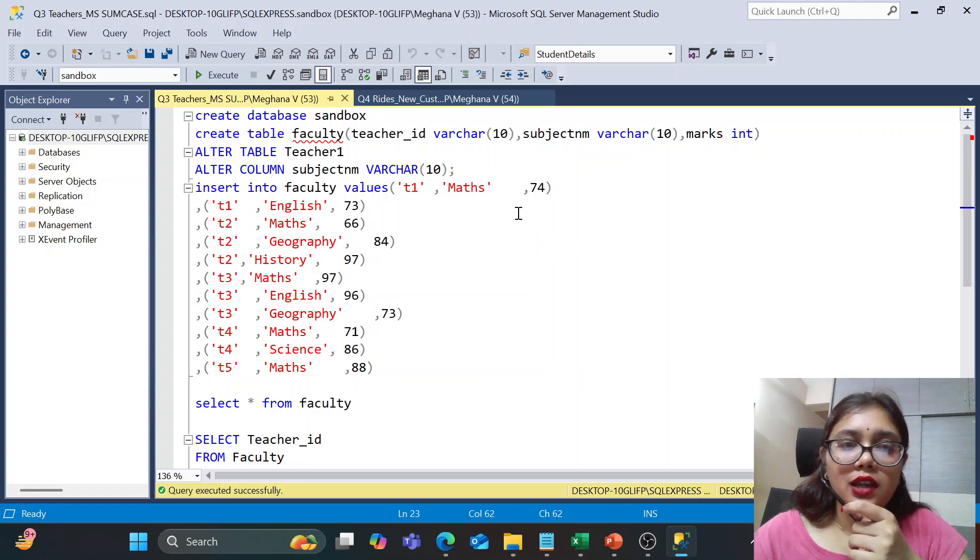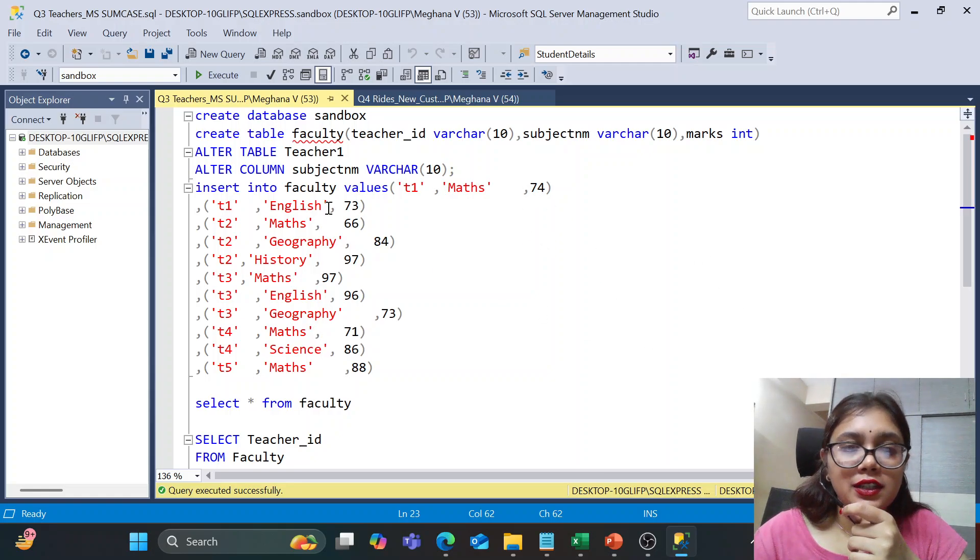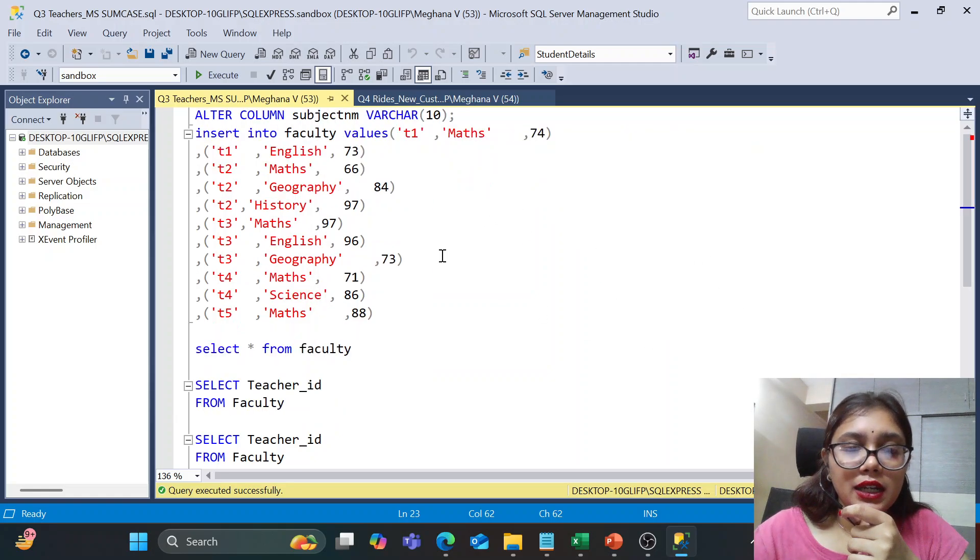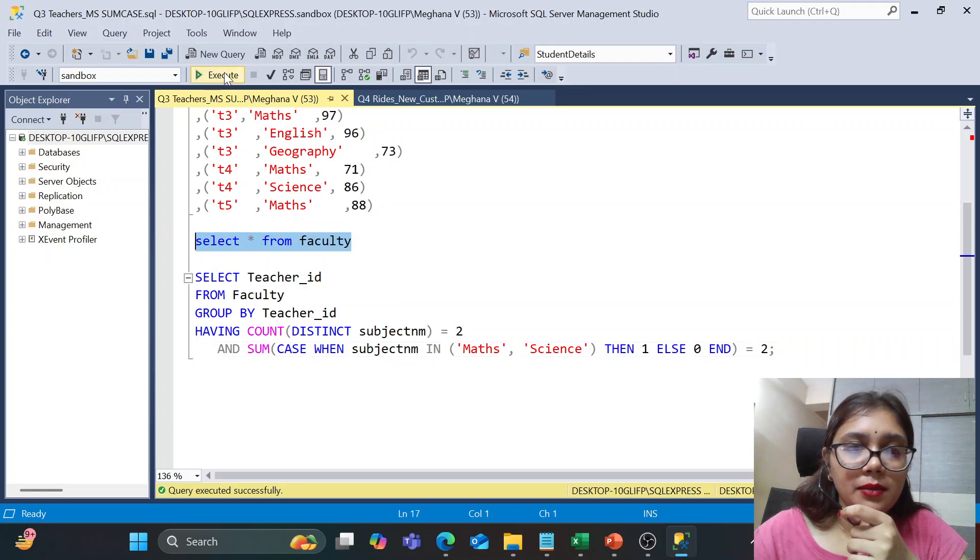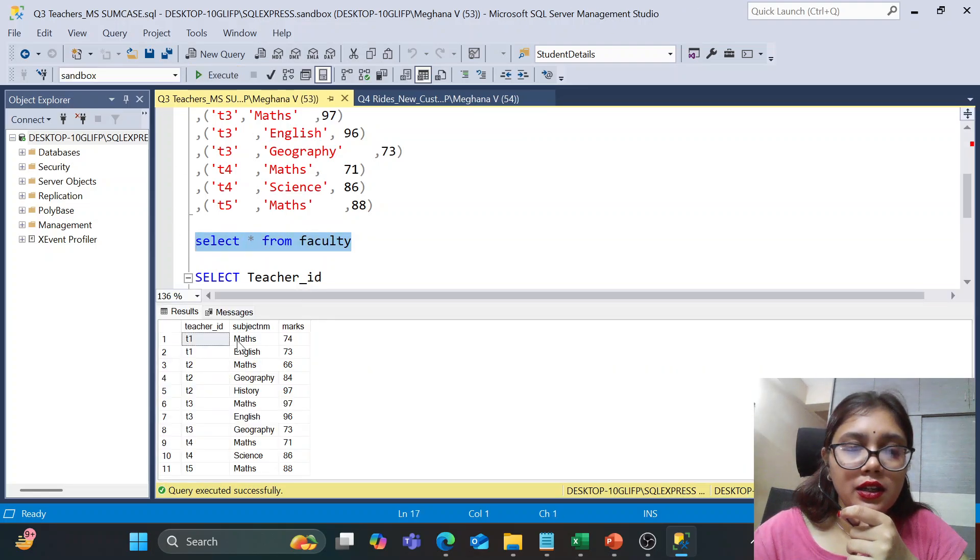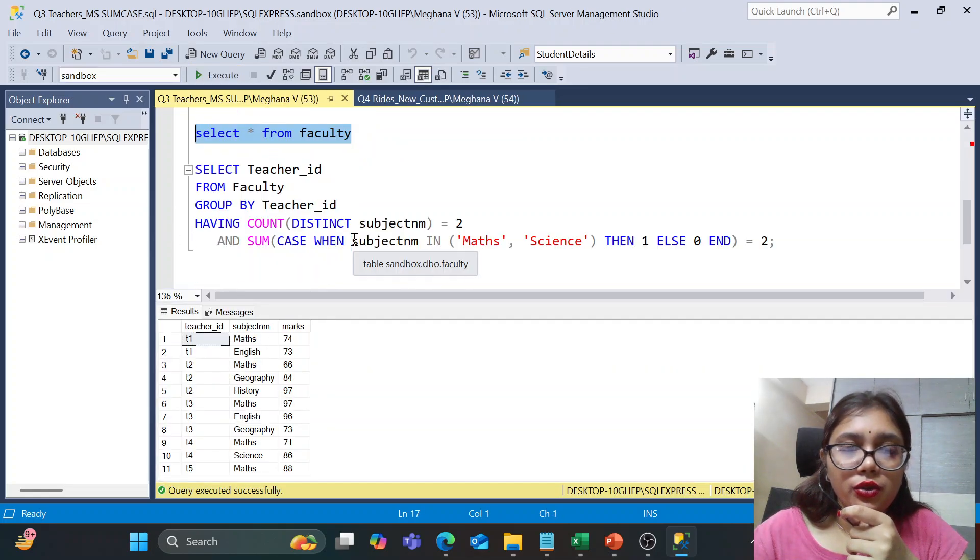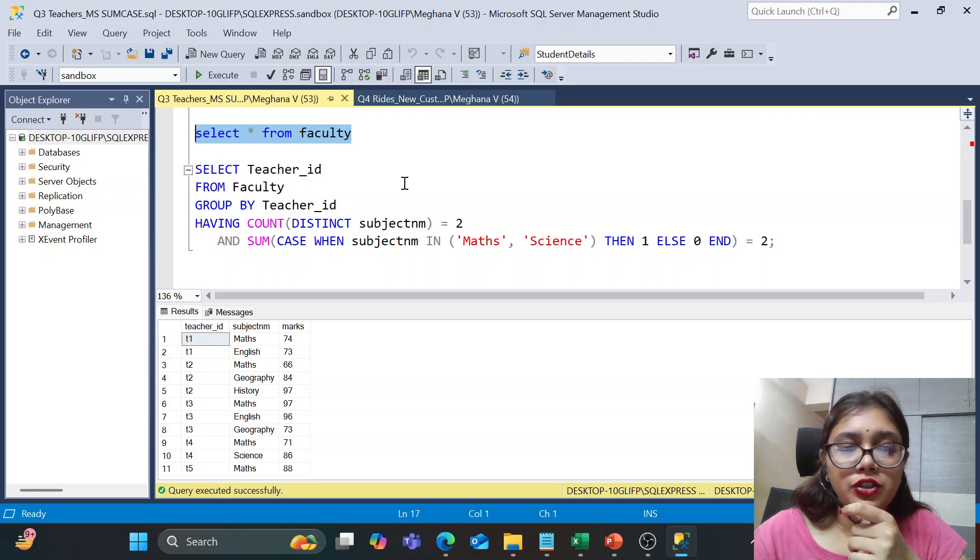Right guys, so I have just created the replicated the same data into this faculty table created. Alright, so coming on to the solution.